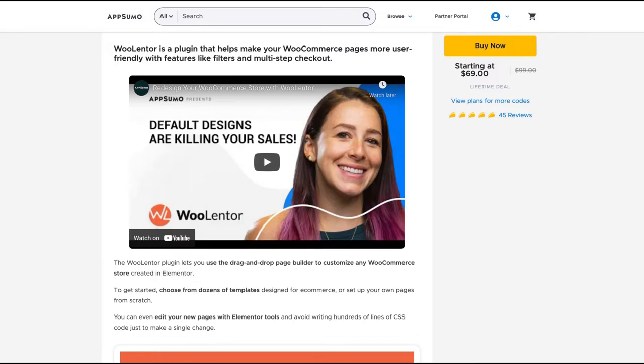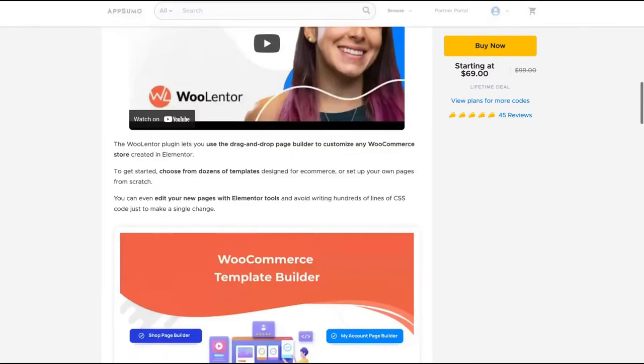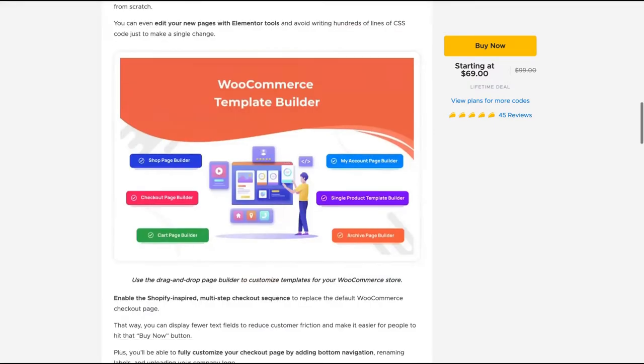For instance, you can create a checkout page like Shopify, really similar, and your customer will have the Shopify experience in WooCommerce.